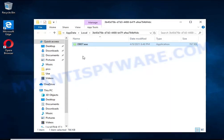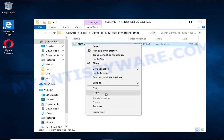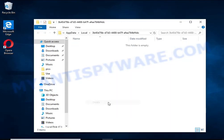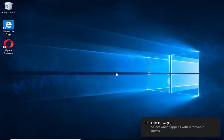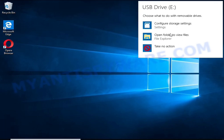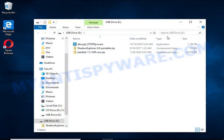You should now be able to remove the HHWQ virus. Right-click on the file and select Delete. To recover encrypted files you will need several free utilities — we recommend downloading them to a USB stick. Links to the programs are in the video description.